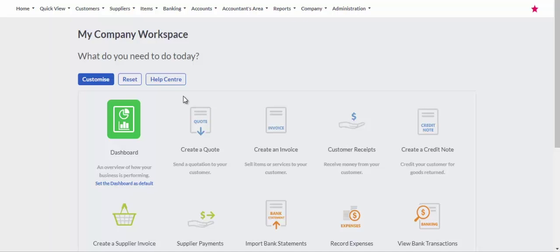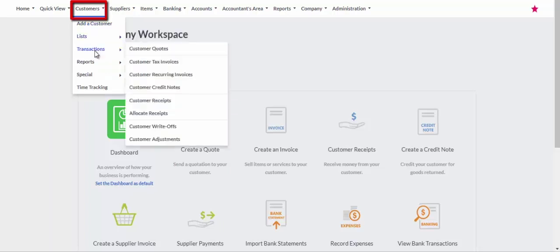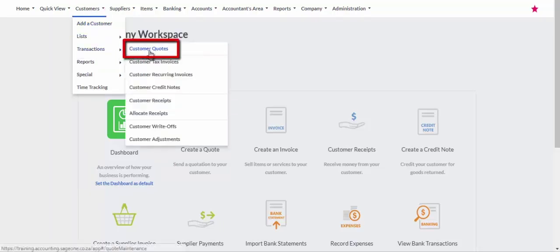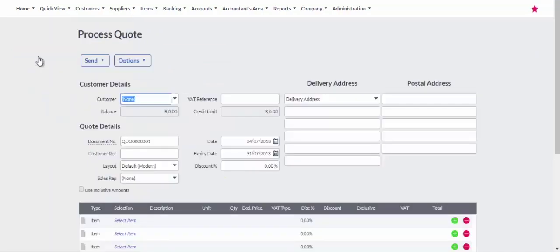To process a quote, click on Create a Quote or select Customers, Transactions, Customer Quotes from the main menu. Click on the Add Quote button to open the processing screen.